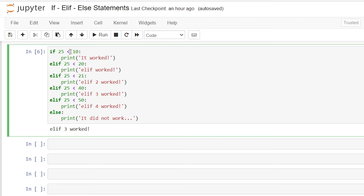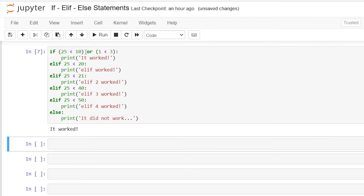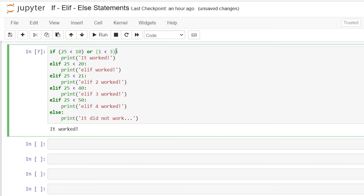Now within our conditions so far, we've only used a comparison operator. We can also use a logical operator like 'and' or 'or'. So we can say: if 25 is less than 10 — which it's not — or 1 is less than 3, which is true. If we run this now, it will actually work. So we can use several different types of operators within our if statement to check if a condition is true, or if several conditions are true.